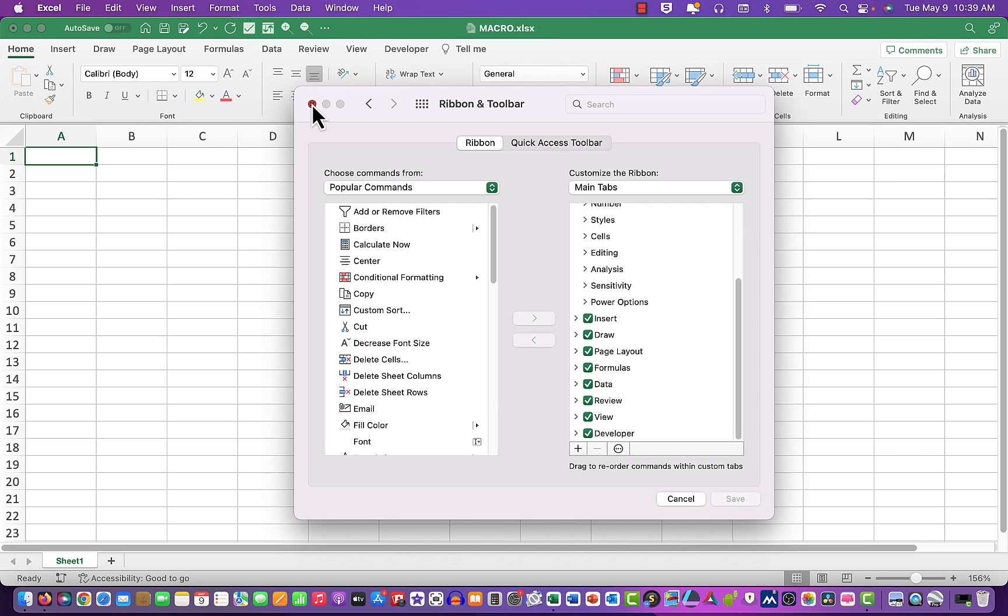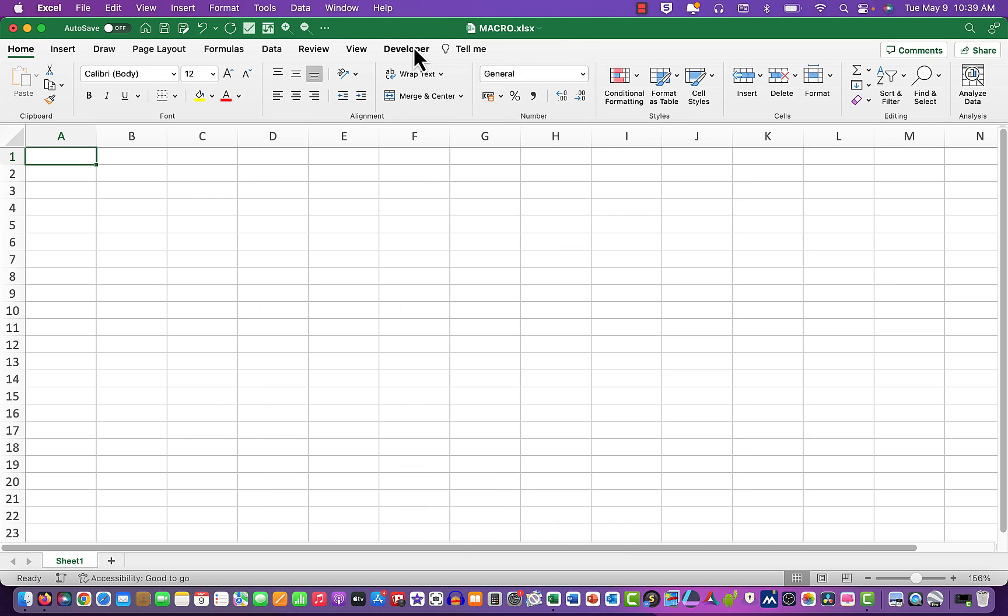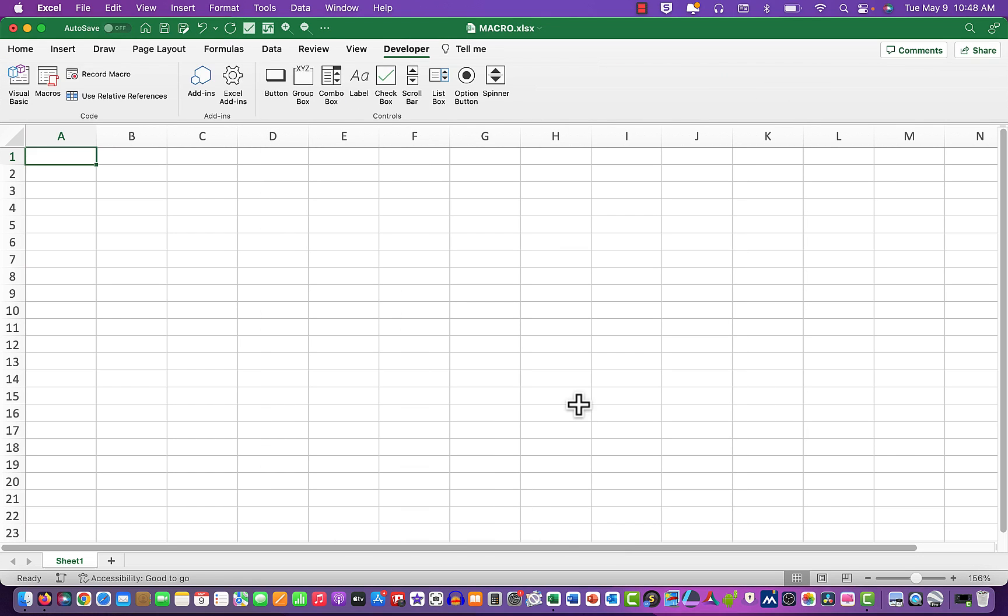Then you will see the developer tab appear up here in the toolbar. We're now in a position to create our very first simple macro. We do that by clicking on the developer tab and looking over in the code group to the left.